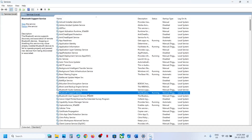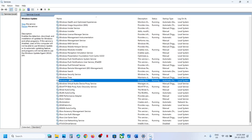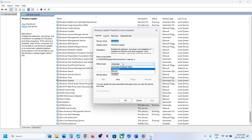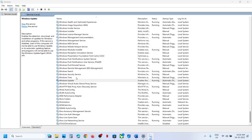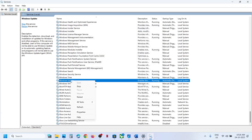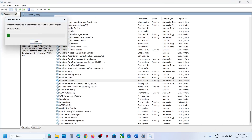Now find Windows Update, scroll down, and double-click on Windows Update. Set it to Automatic, click Apply, click Start if highlighted, and then click OK. Then make a right-click on Windows Update and click Restart.